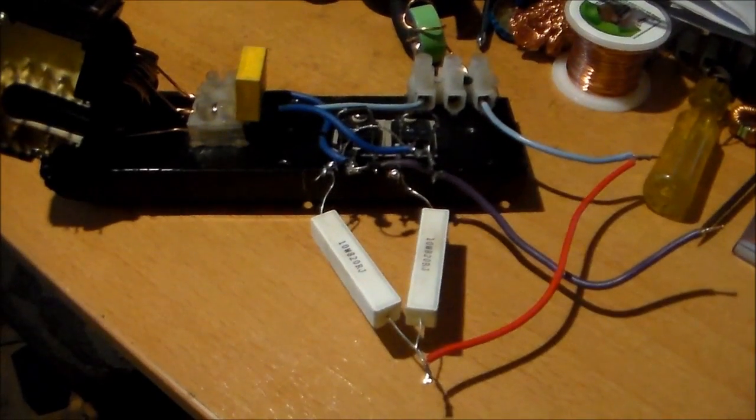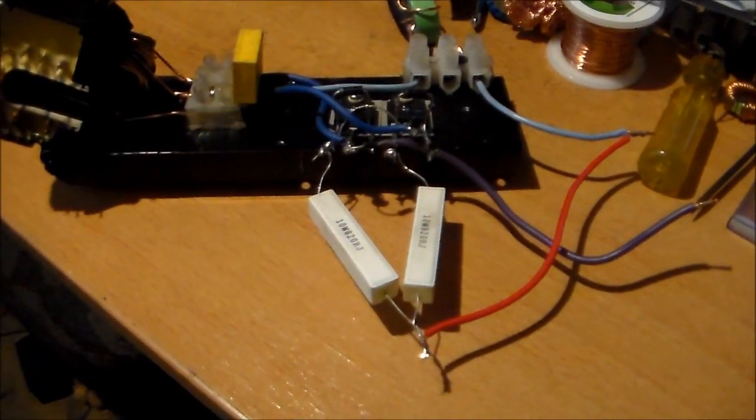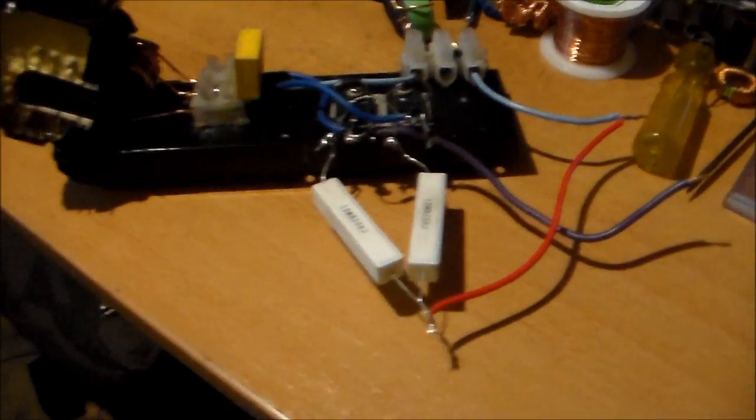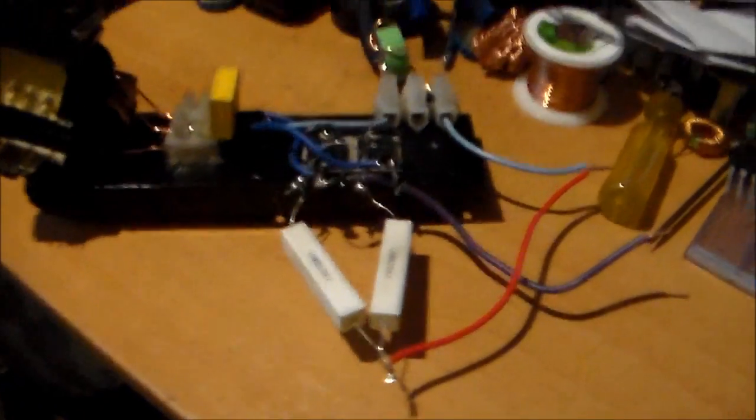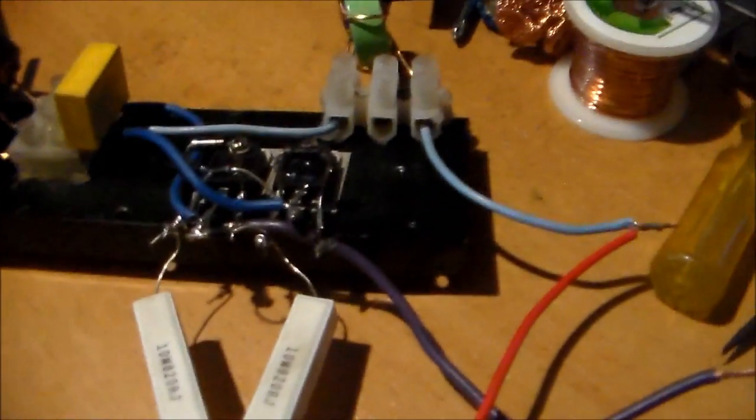G'day everybody, it's me again. I buggered it up. It doesn't work. It just doesn't go. I'm not sure why.